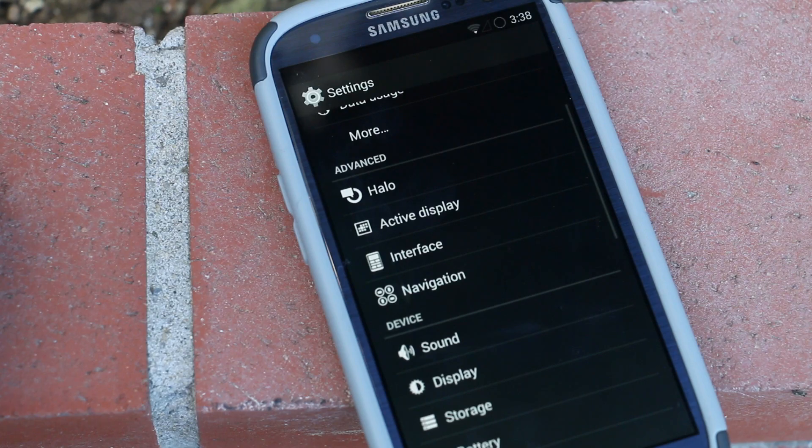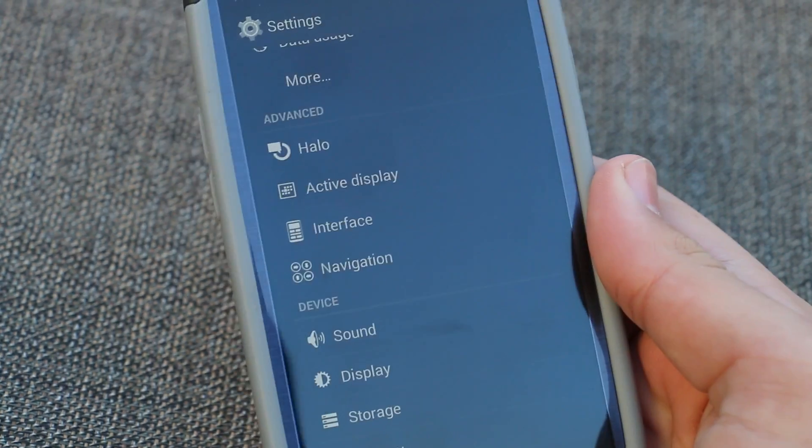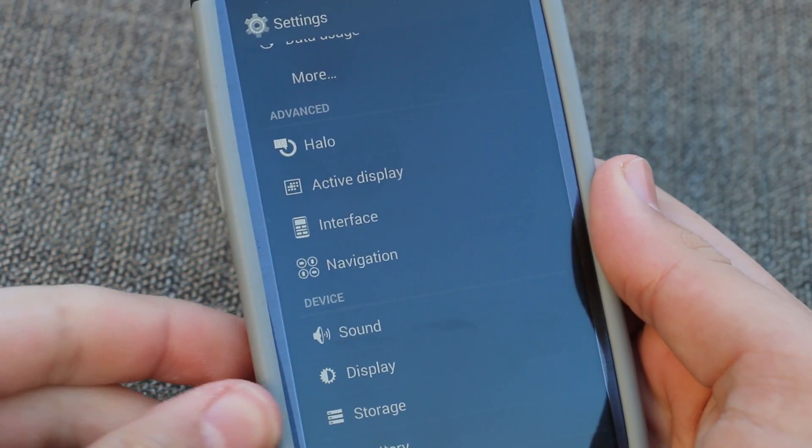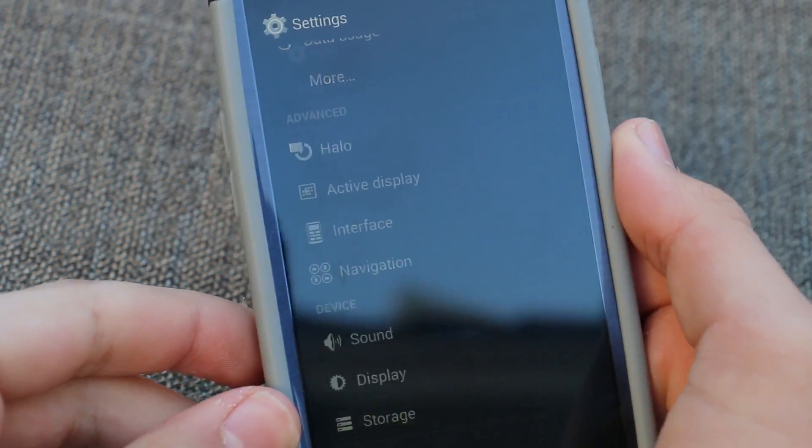And then of course we do get a clock widget section, which is what we're used to — the C clock — but I'm not going to go in depth with that. The next setting I wanted to go over is Halo.